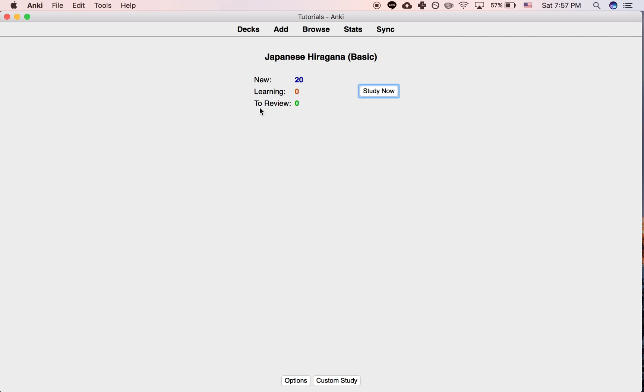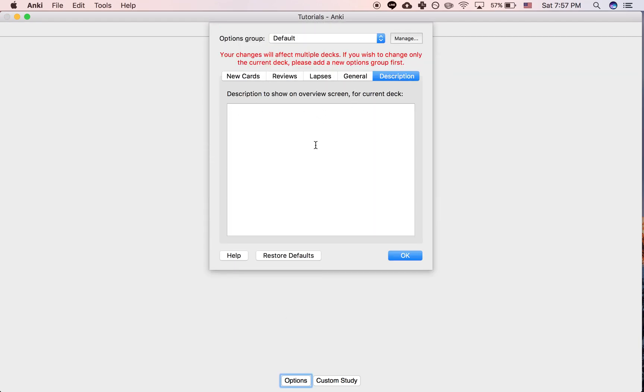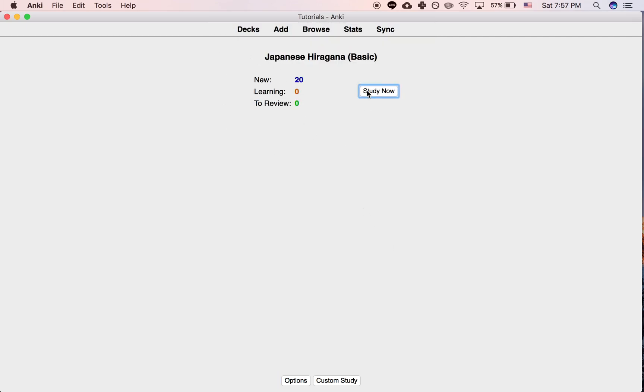So anyway, that's how you do it. And in fact, knowing how to do that also shows you how to add a description. So if you want to add some kind of description to your own deck in order to have some text right here, then you can do that as well.